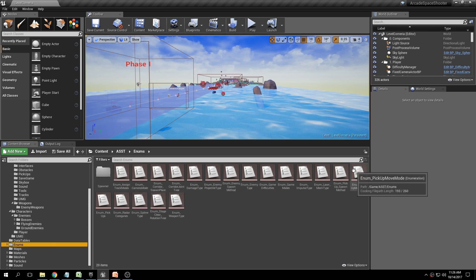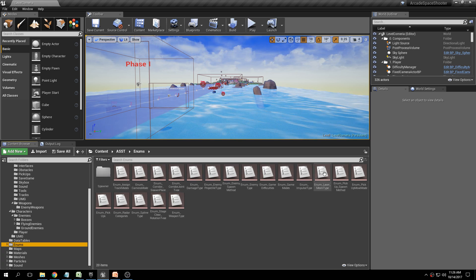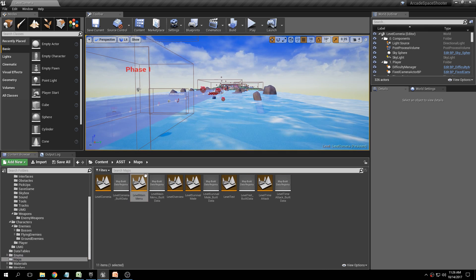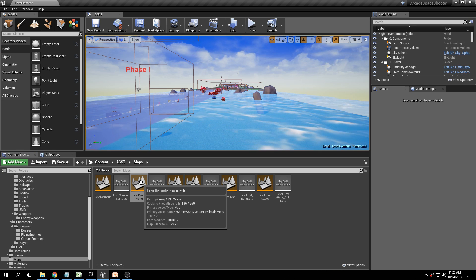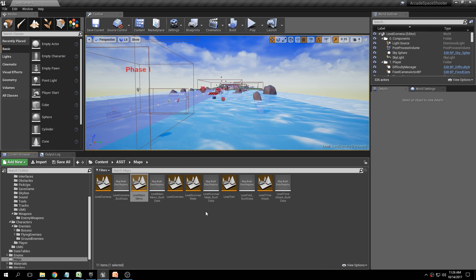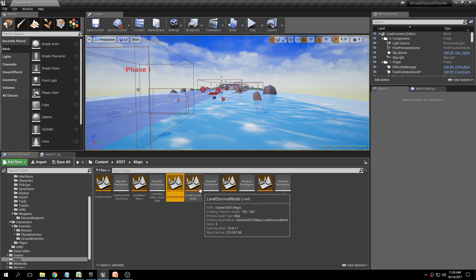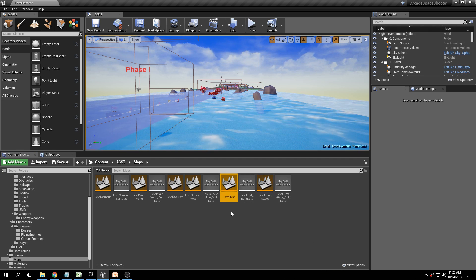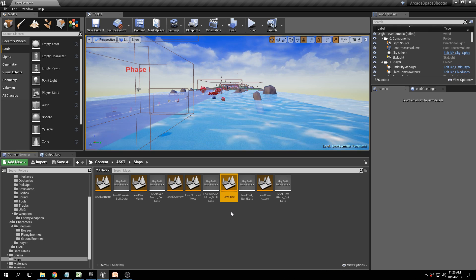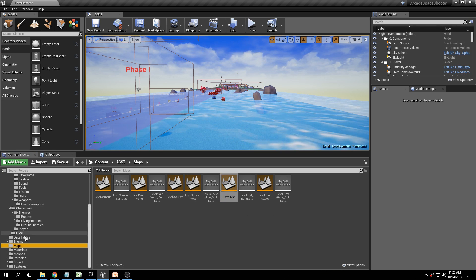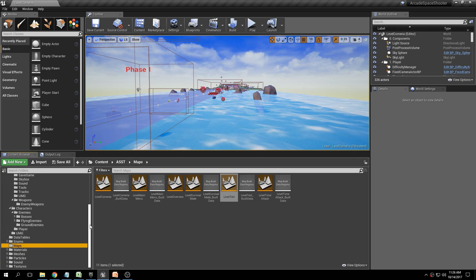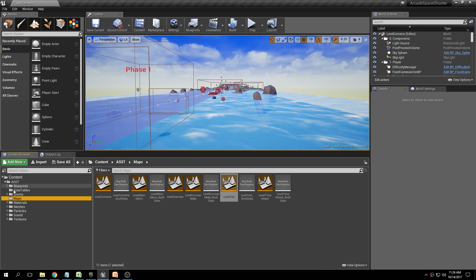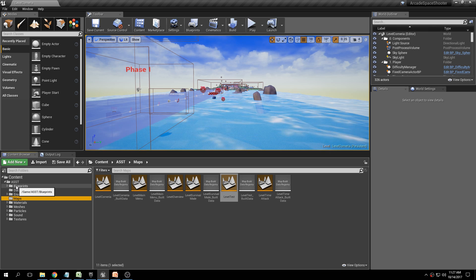The Enums are just enums based on specific blueprints — we don't really need to look at these. Then you have your Maps: Level Corneria, which is this level; Level Main Menu, which is your main menu and is set as the first level when you package the project; Level Overview where you can look at all the meshes; Survival; Time Attack; and a little test level that's just a throwaway. We're going to start fresh and create a brand new level later. The rest of the folders — Materials, Meshes, Particles, etc. — are just there to make things look the way they look. The important thing is obviously the Blueprints, and in the next video we will actually start creating our level.